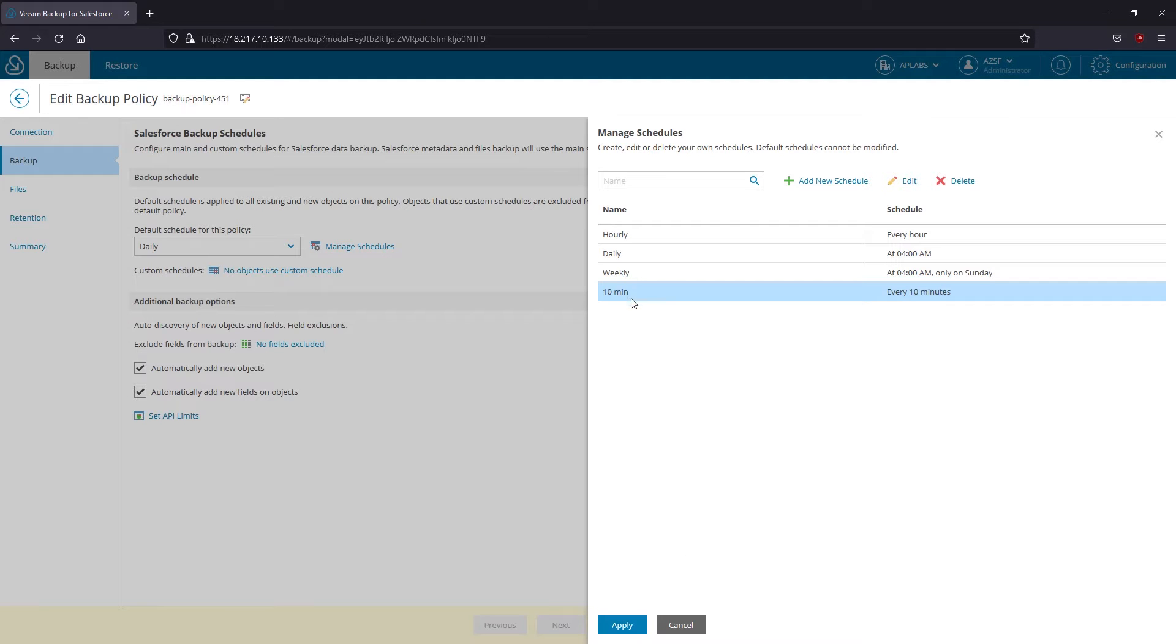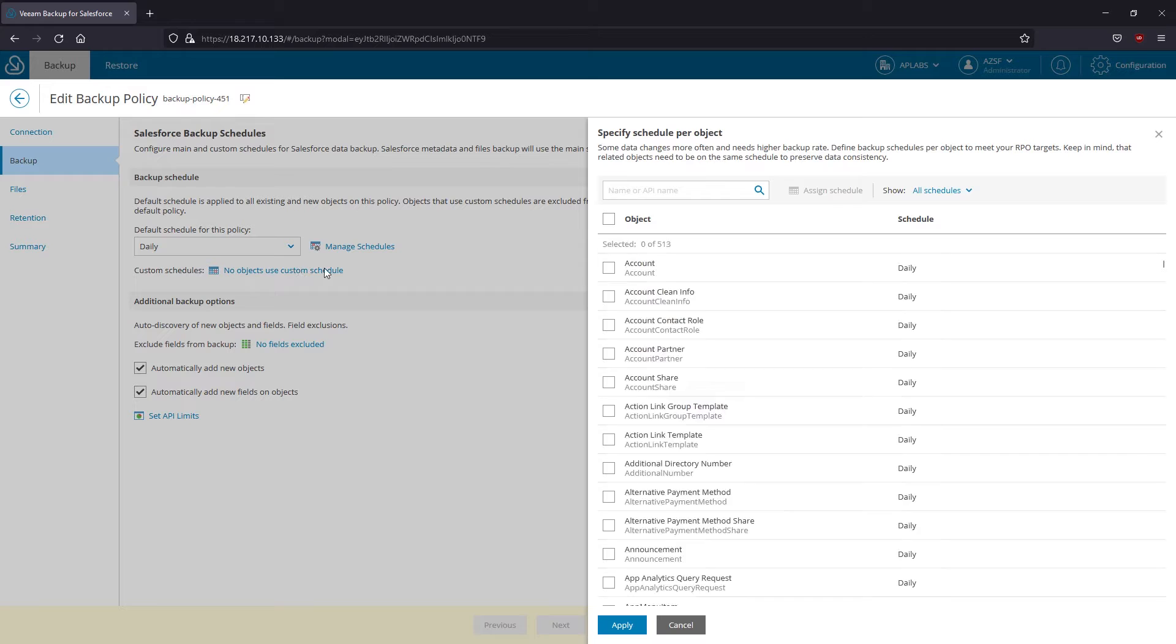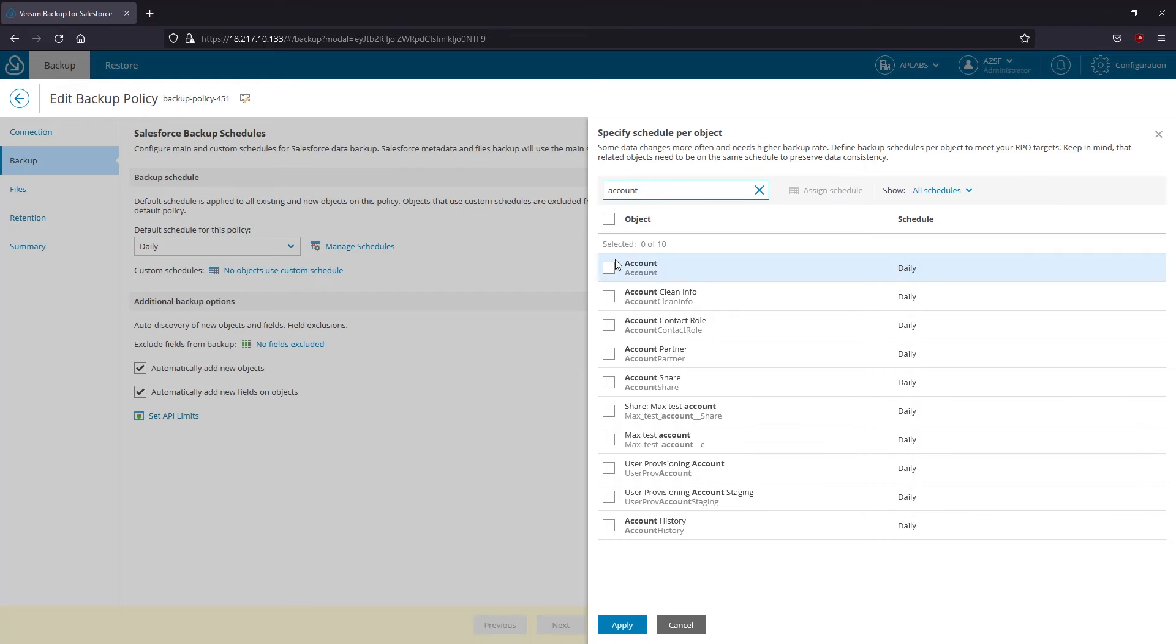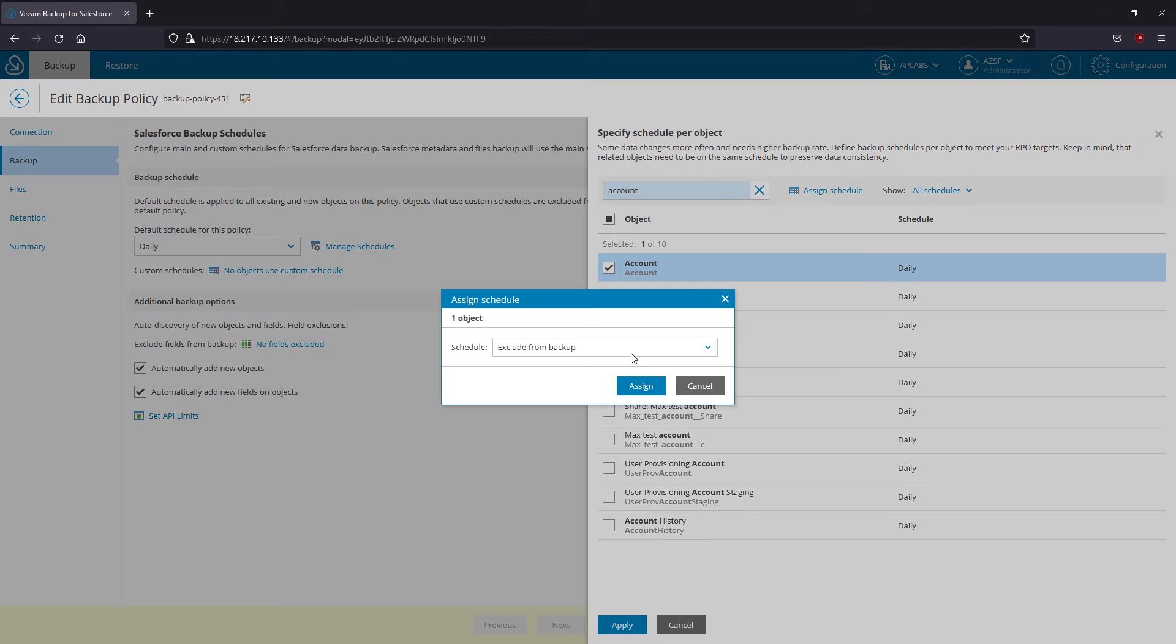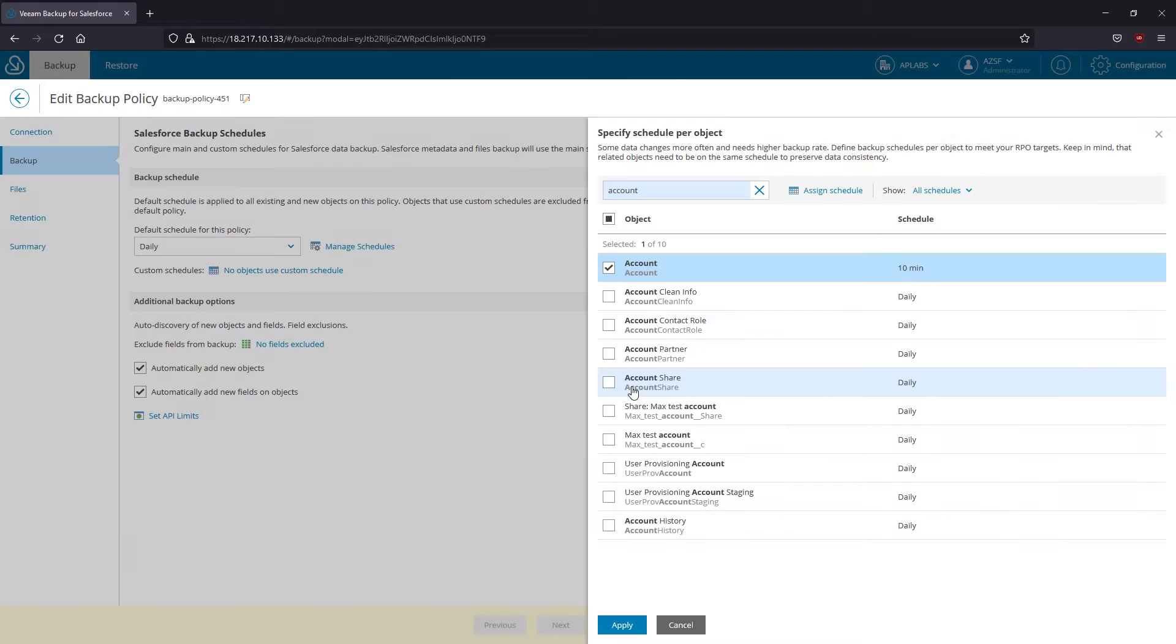Keep in mind that for consistent restore of selected objects, you need to have the dependent objects on the same schedule. Here is how I assign 10-minute schedule for my accounts backup.